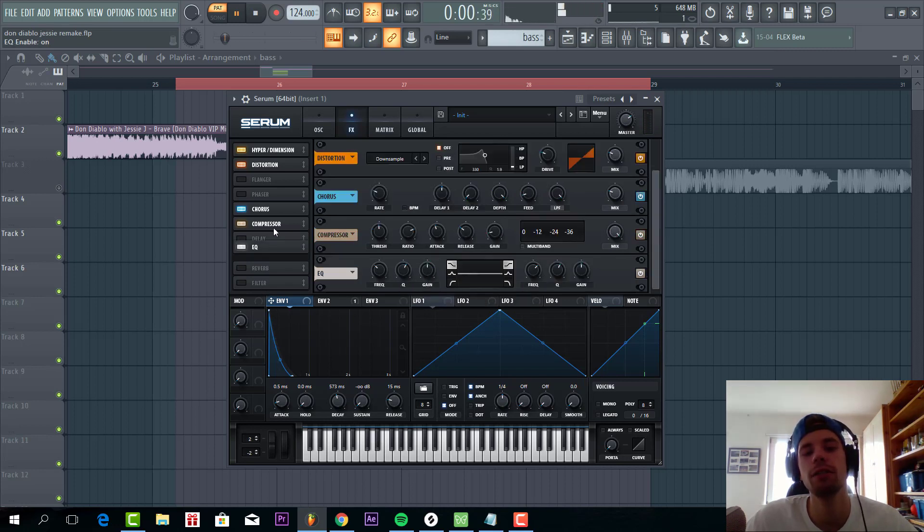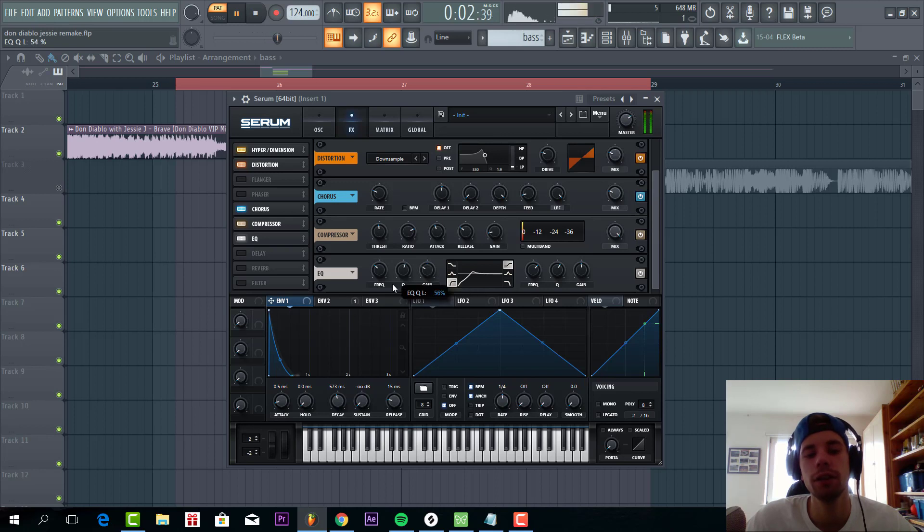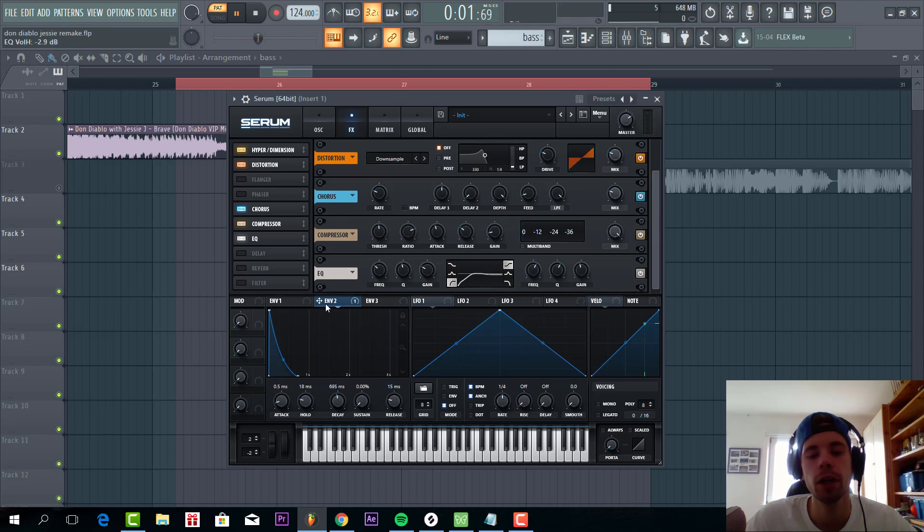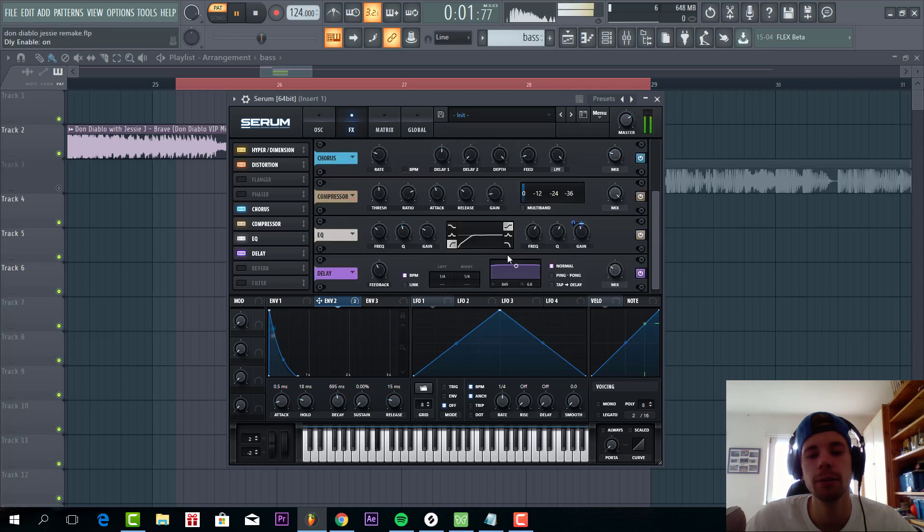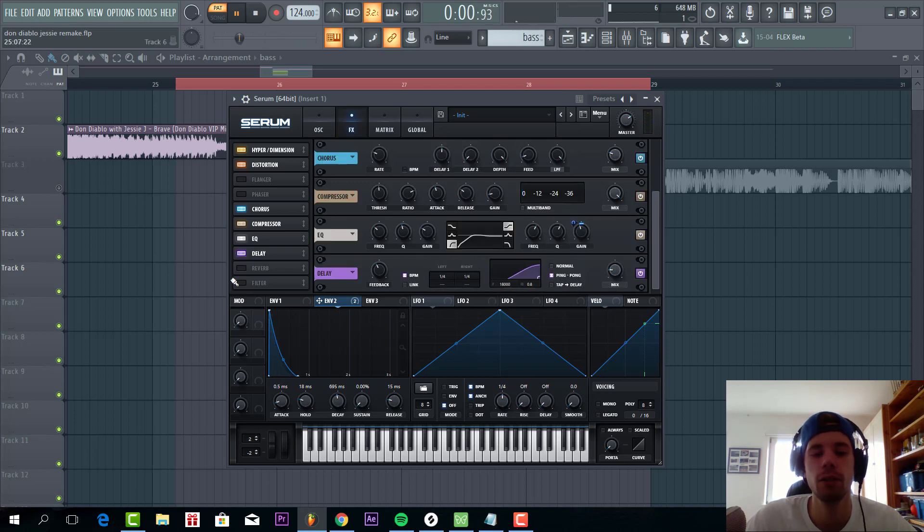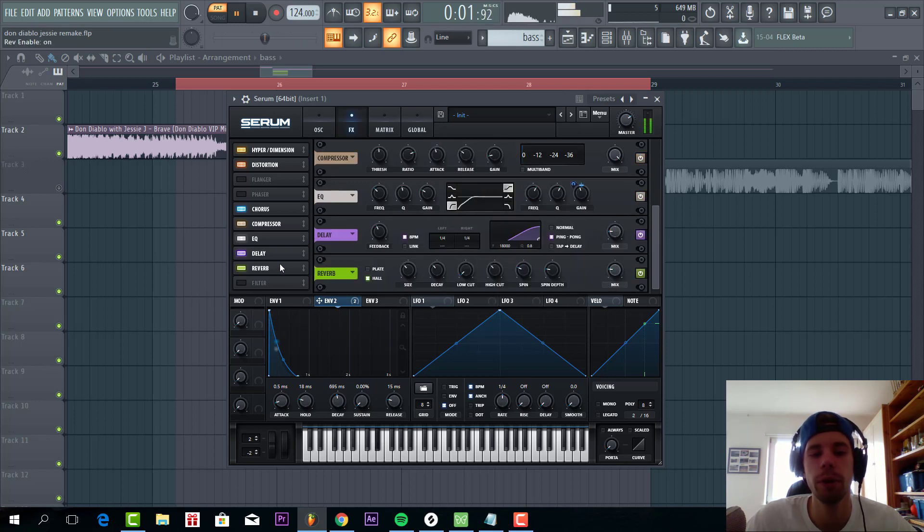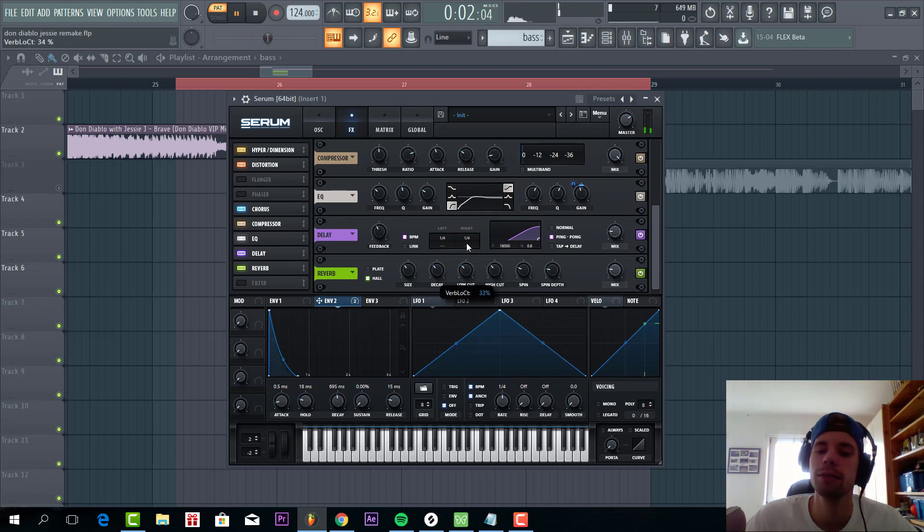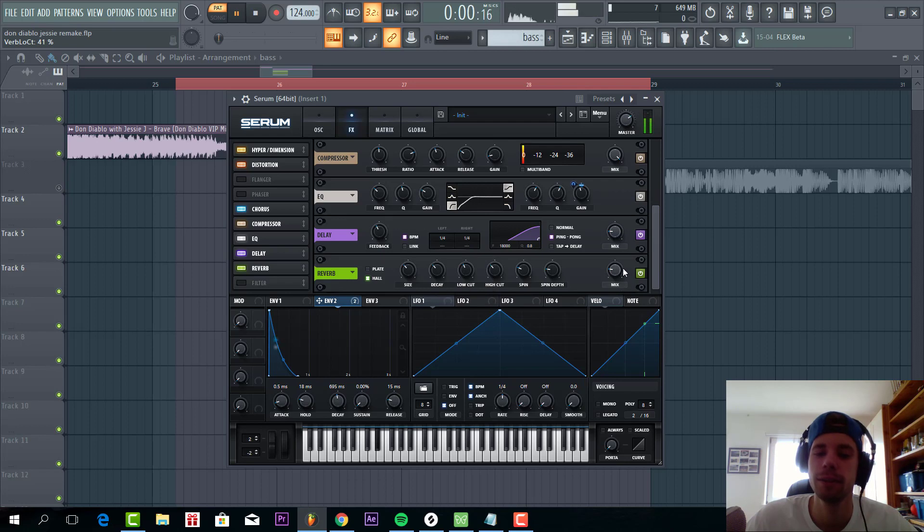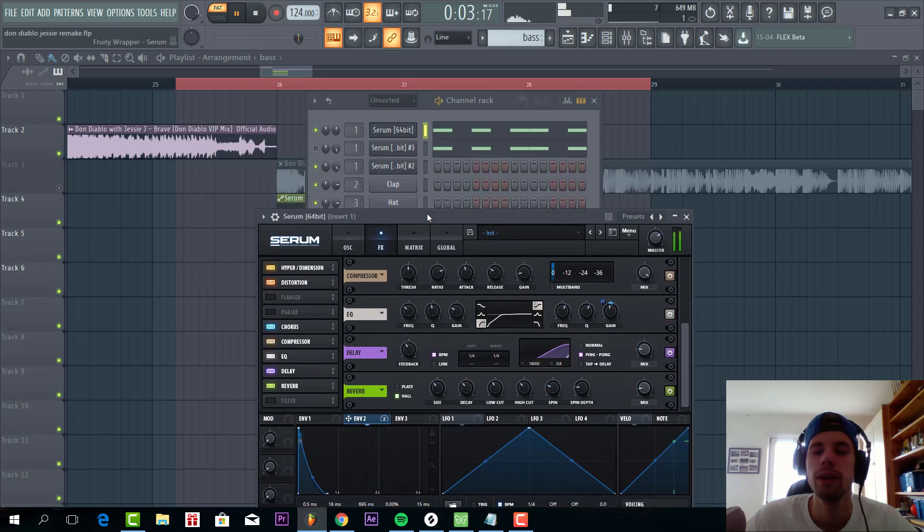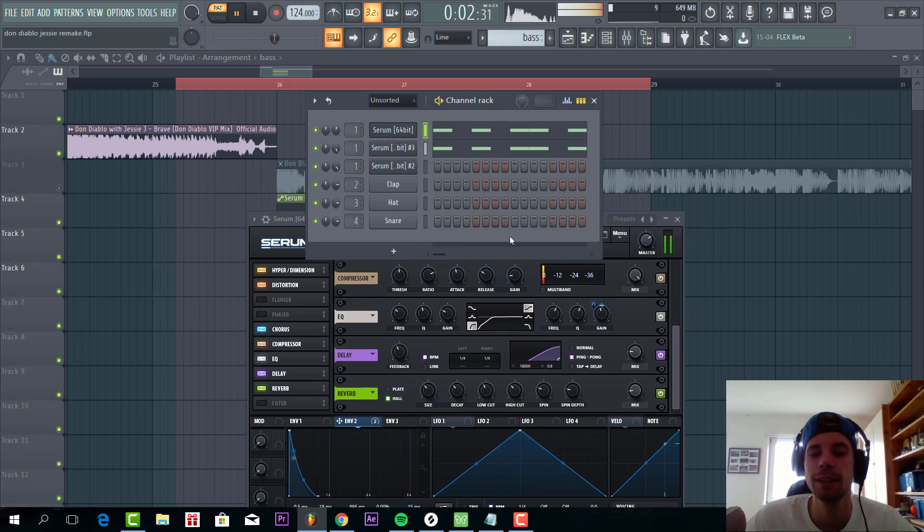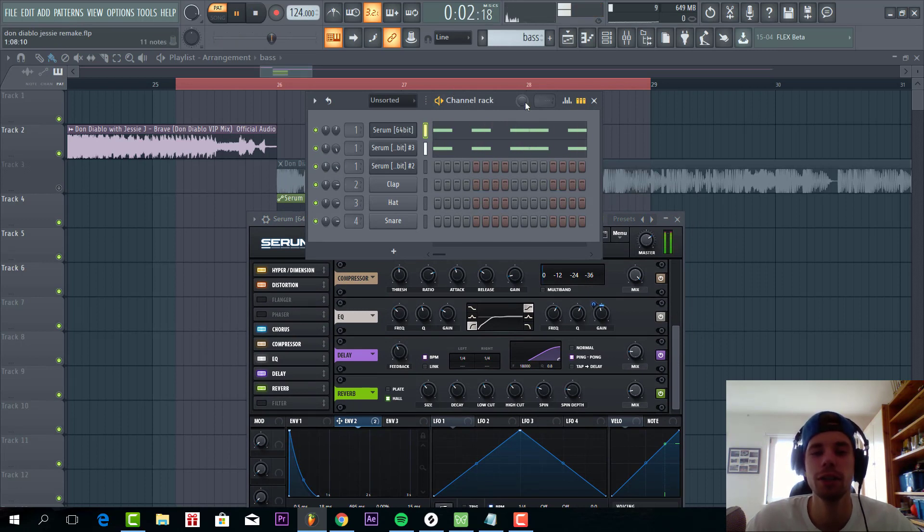And then to finish it off, some EQ. Give it a low cut to make room for the sub bass we have. We're going to boost the highs a little bit. And then add some reverb and delay just to open it up a little bit more. Give it a low cut because we don't want any reverb in the lows. So together with the sub it sounds like this. Then we have the low end of the track. So now let's dive into the leads.